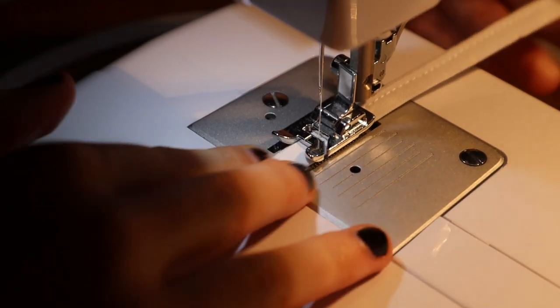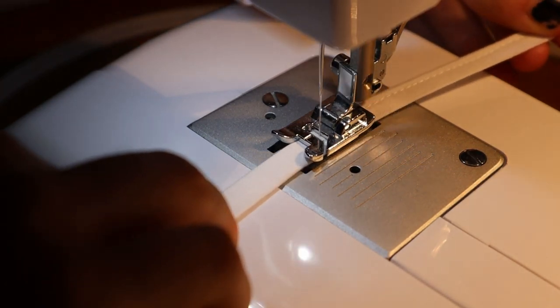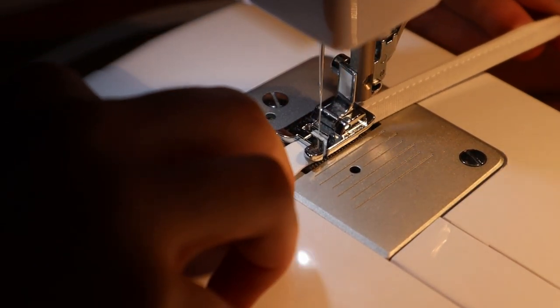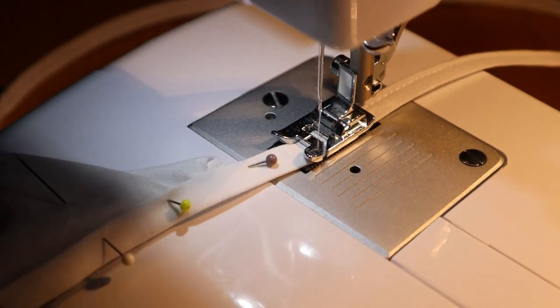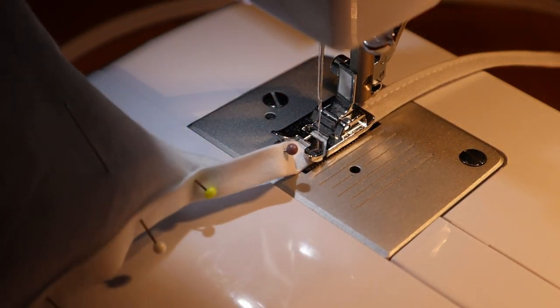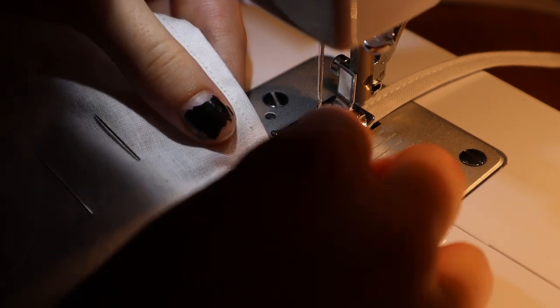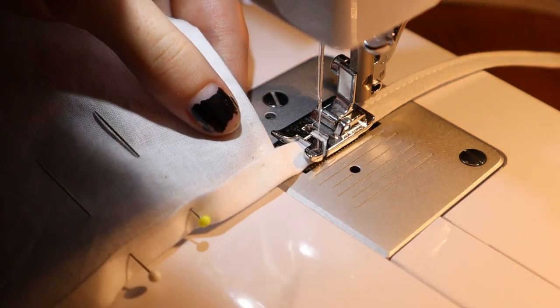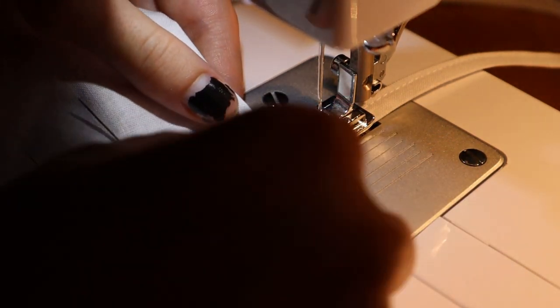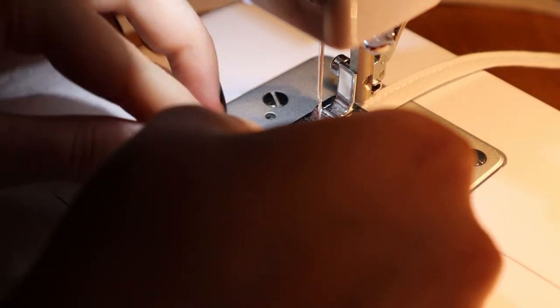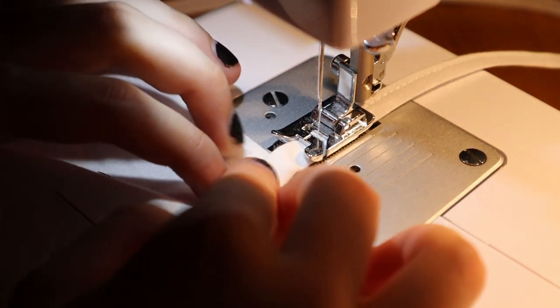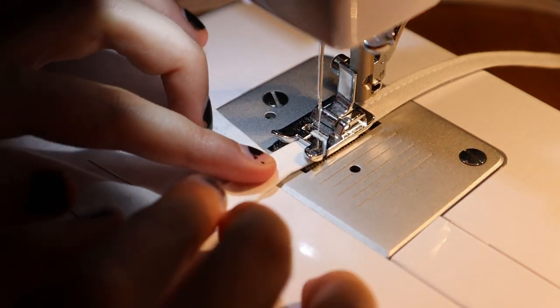To finish everything off, I sewed a slim tape to the top. I left the string pretty long to use it as a closure for this petticoat. It seems like it was pretty common for original petticoats to be closed that way and I did not have enough energy for a placket.